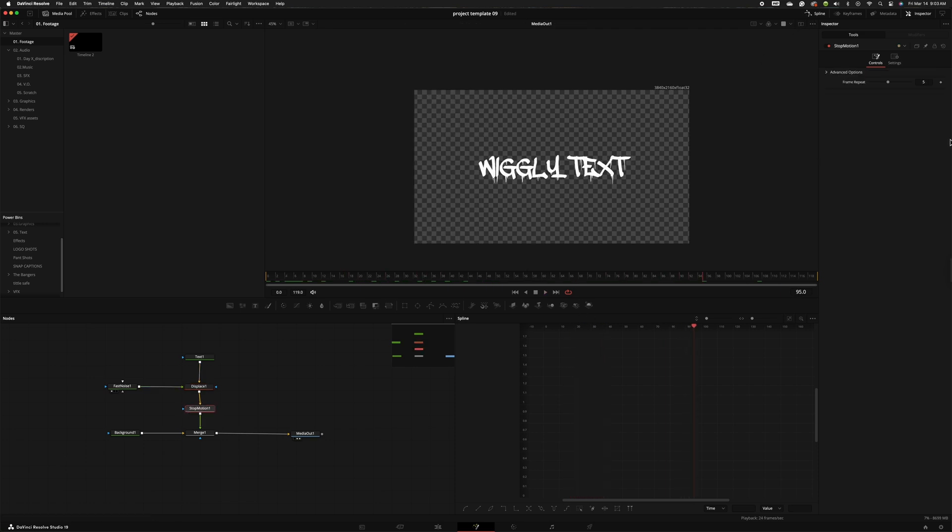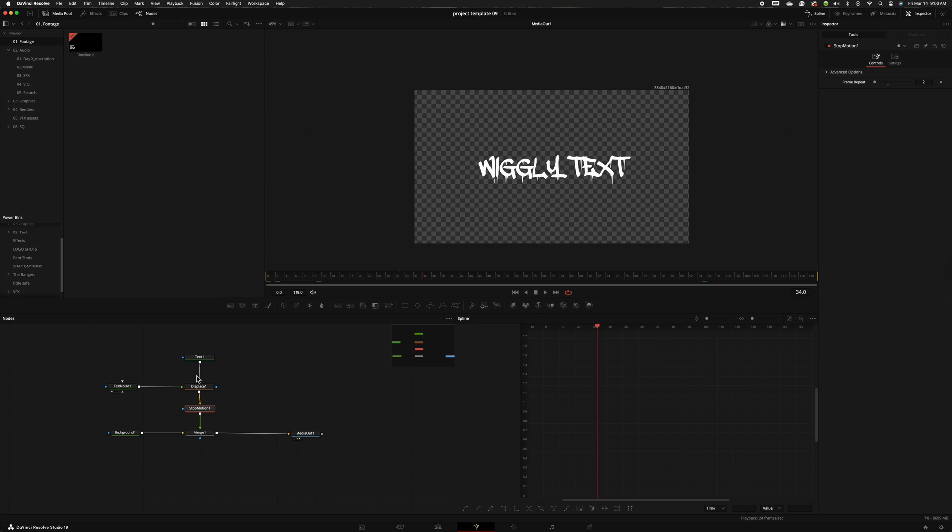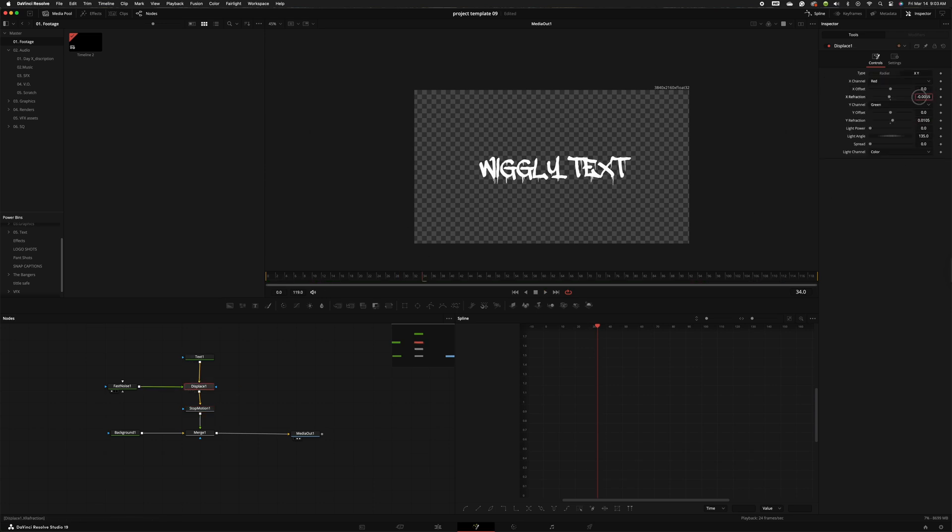And what I like to do with this is just bring this down to a repeat of two. So that's repeating every two frames. Let's go ahead and look at that and I might just bring up the refraction just a little bit more just to give it a little bit more power.